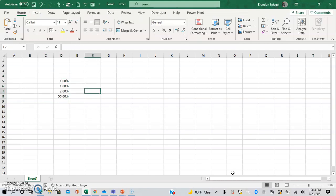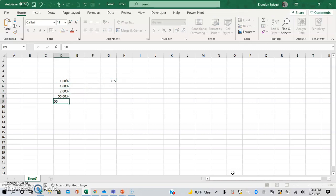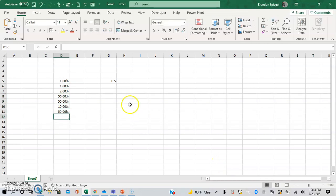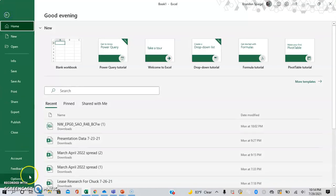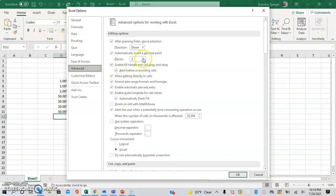Right now, whenever I type in 50, it assumes it's 50%, 10 becomes 10%. And this is extremely great if you're working with small numbers.